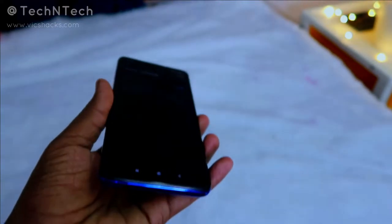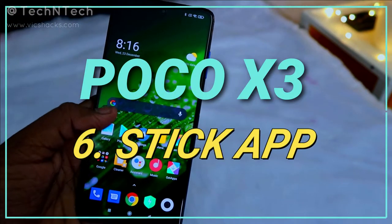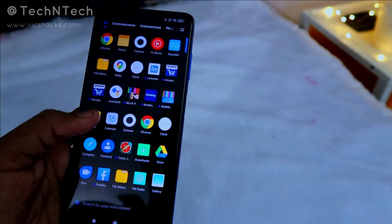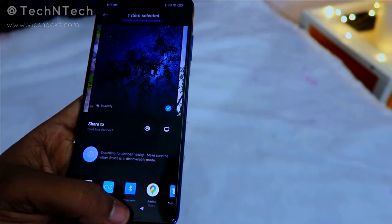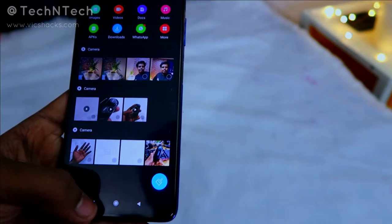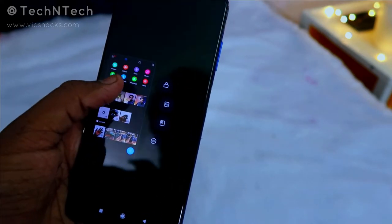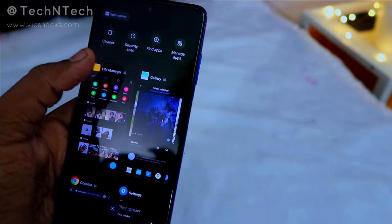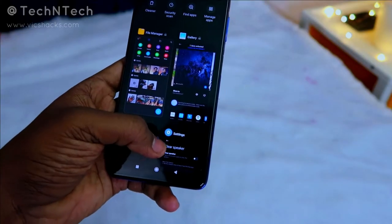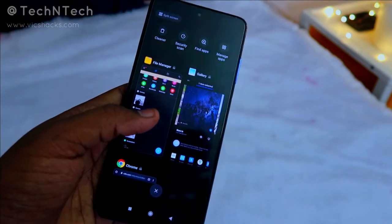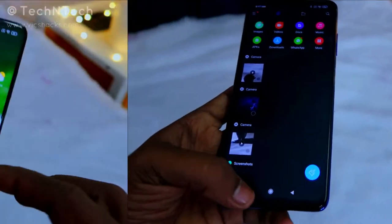Another feature lets you pin or lock applications in the recent apps screen. If you frequently use certain apps, open that app, go to recent apps, press and hold the app, then tap the lock icon. A lock symbol appears beside the app, so when you clear recent apps, that pinned app will never be removed. You can easily access it anytime from the recent apps tab.